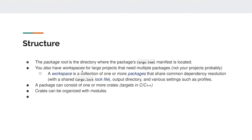There's also the concept of workspaces for very large projects if you need multiple packages — not relevant for student assignments. A workspace is a collection of one or more packages that share a common dependency resolution with a shared cargo.lock file, a shared output directory, and various settings such as build profiles.